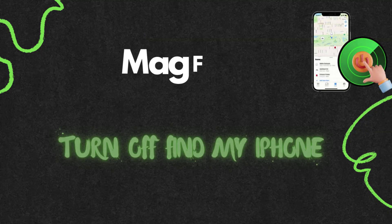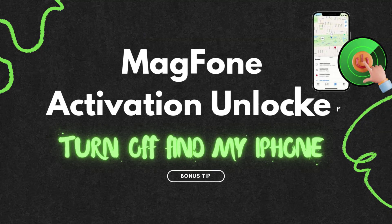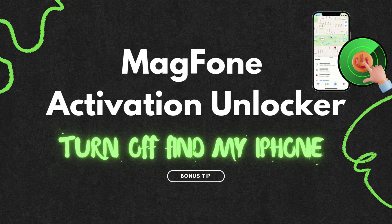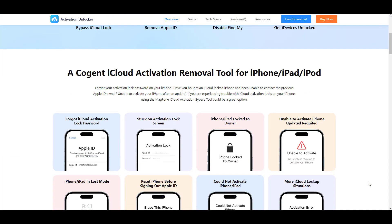Bonus tip: using MagFone Activation Unlocker to turn off Find My without any password. If you have forgotten your Apple ID password and cannot access your Apple ID credentials for some reason, MagFone Activation Unlocker is a great solution.